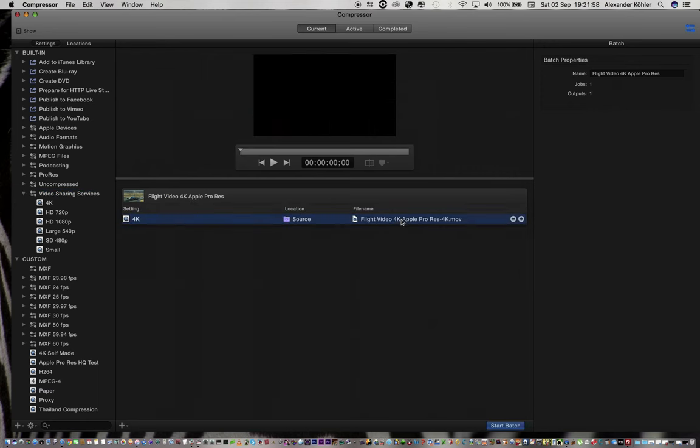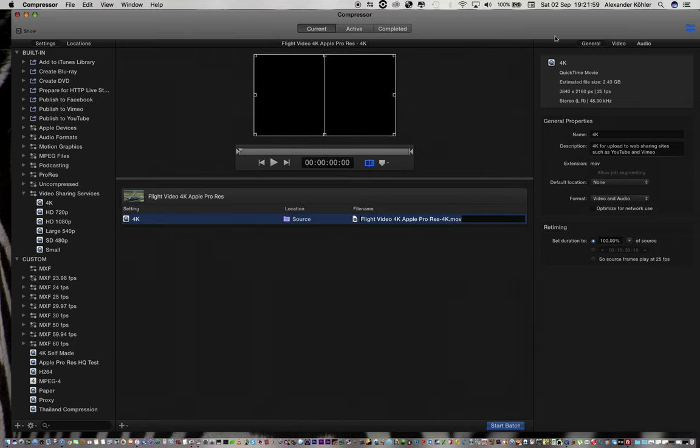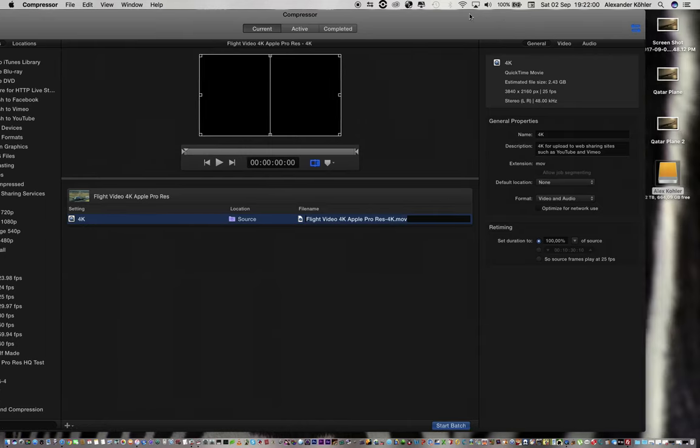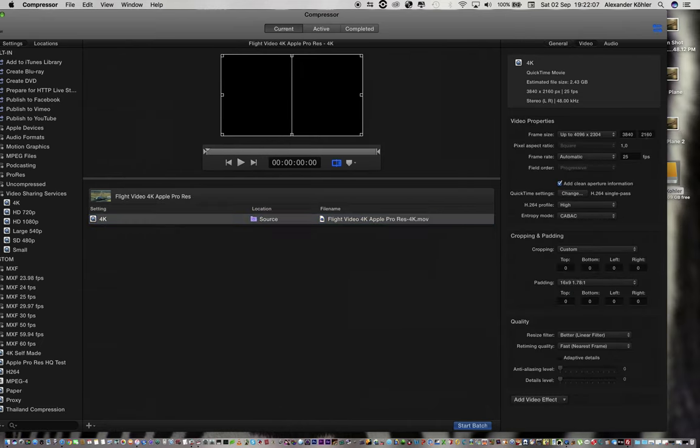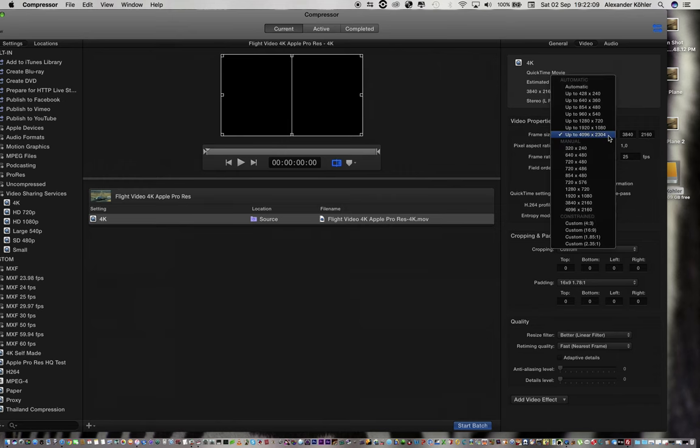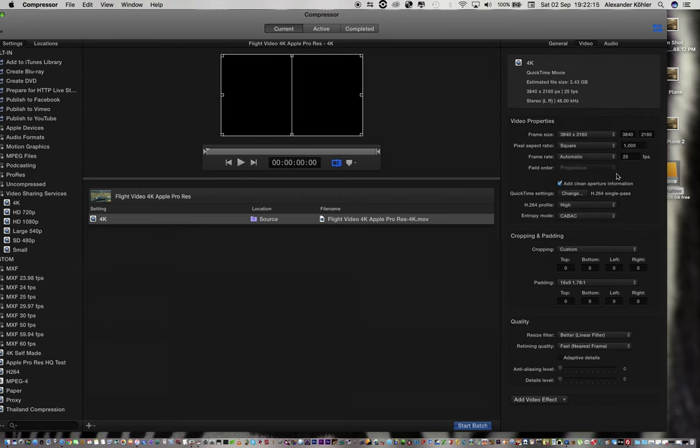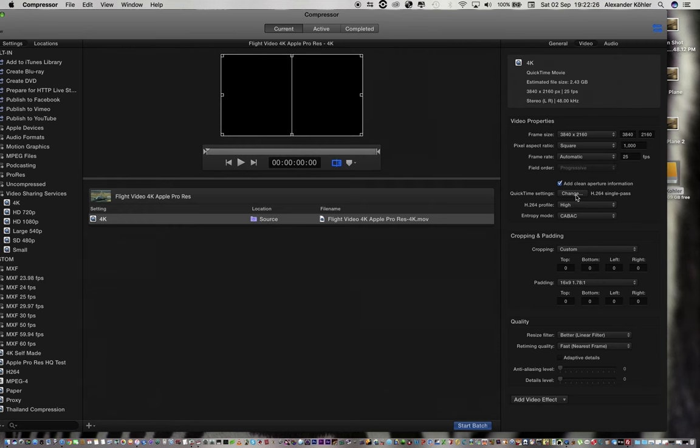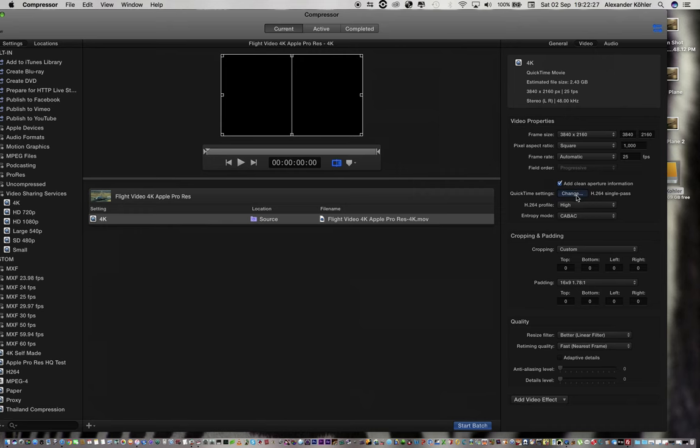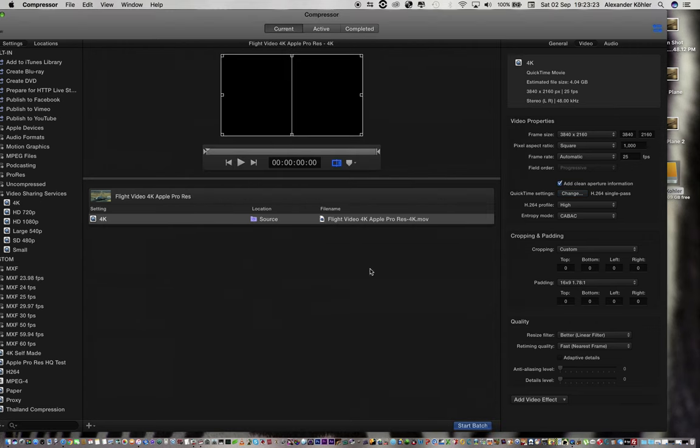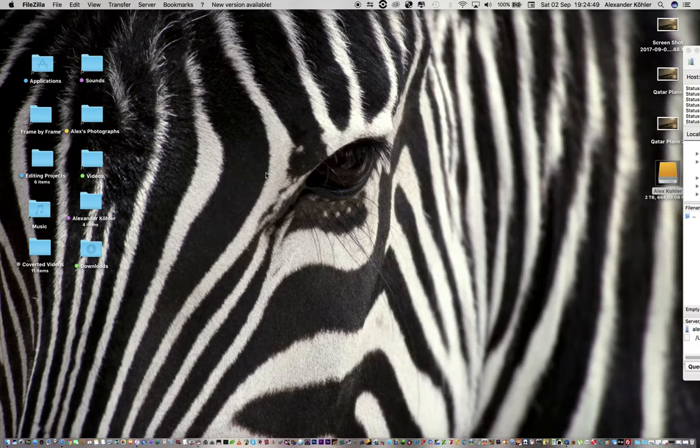I'm going to go to video frame size, I'm just going to change it to what my frame size is that I've filmed it. Frame rate I'm not going to change. I'm gonna say QuickTime settings H.264. I'm going to change the data bitrate to 50,000 kilobytes per second and I'm gonna say start batch.